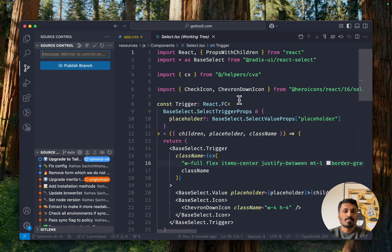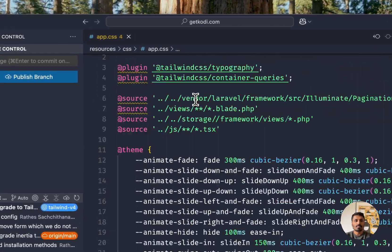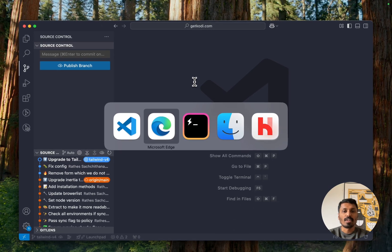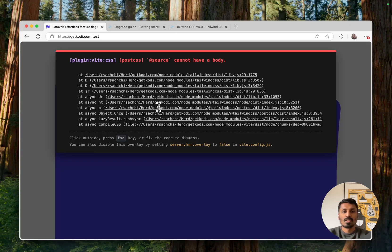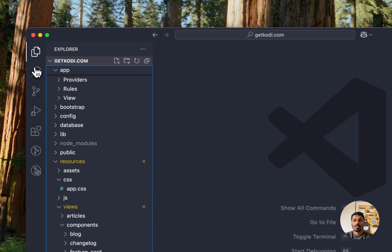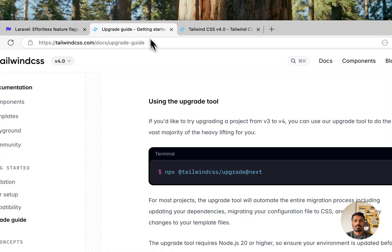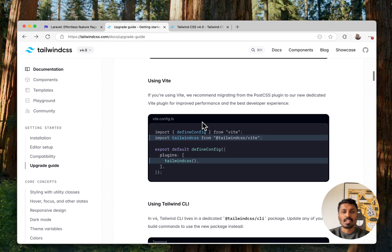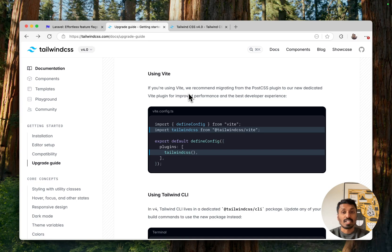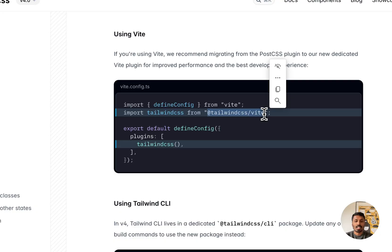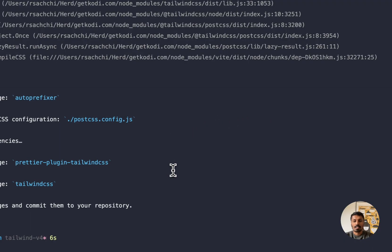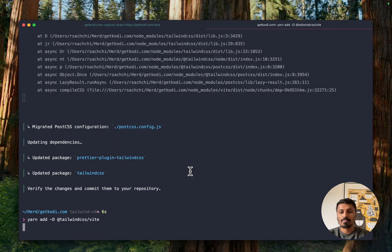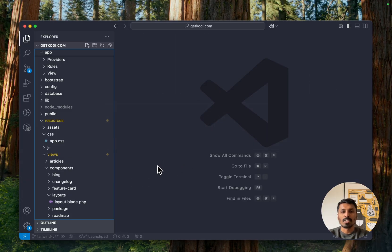And for most of the projects, this should be it. But for Laravel projects, and any other project that uses Vite, we've got some more exciting changes. And instead of using the PostCSS plugin, we can just use the Vite plugin, which makes it even a bit faster. So what I will do is, I'll go ahead and yarn add the plugin.